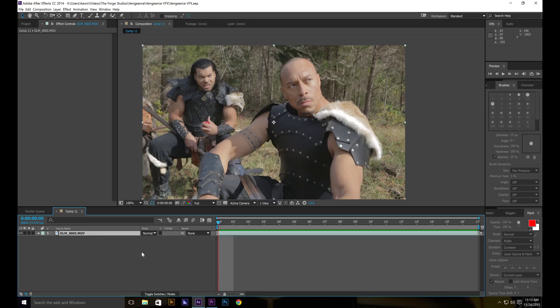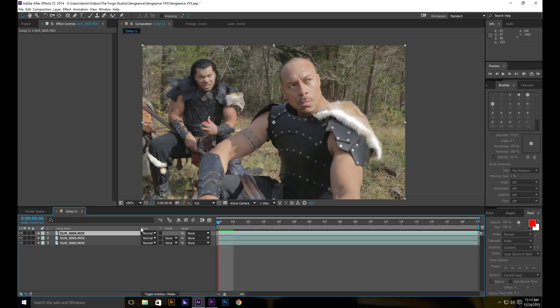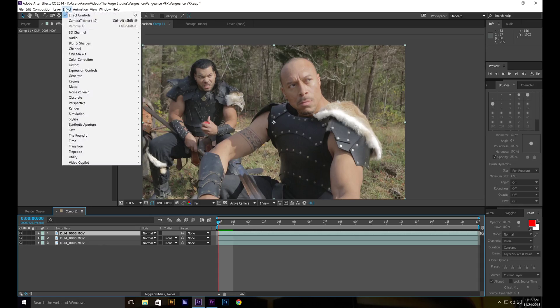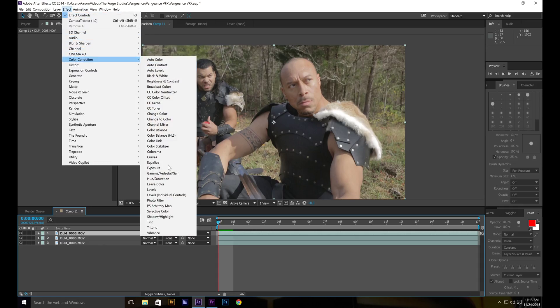So I have my footage here. What I'm going to do, I'm going to take it and duplicate it twice. So control D or if you're on Apple, command D. Next, I'm going to take the very top layer, go to effect, color correction and curves.